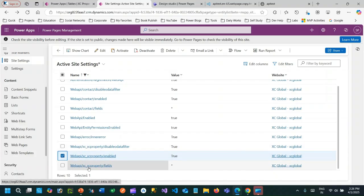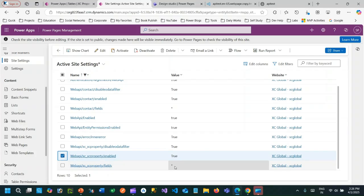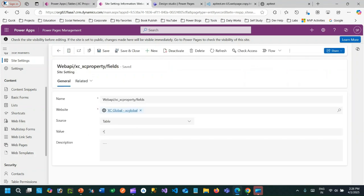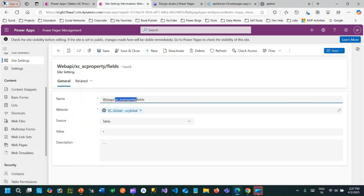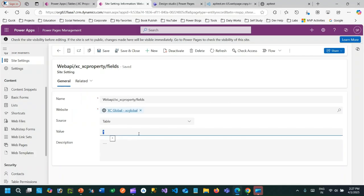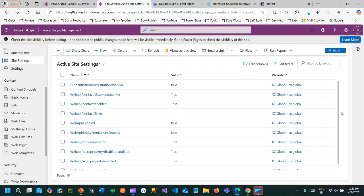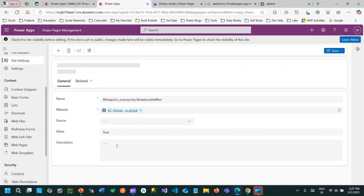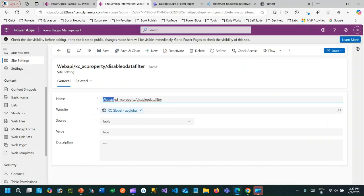The second site setting is `web api/<entity logical name>/fields`, and in the value put a star (`*`). Star means you want to interact with any field of this entity through the Web API call. If you want to restrict the Web API to only interact with a limited set of columns, you can specify the logical names of your columns comma-separated here.